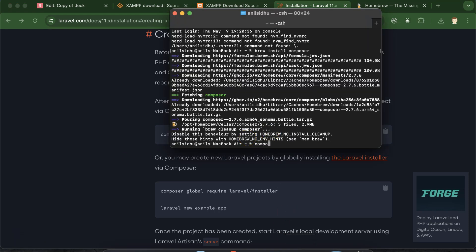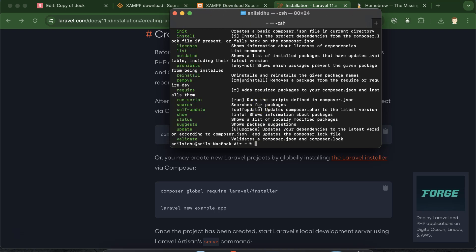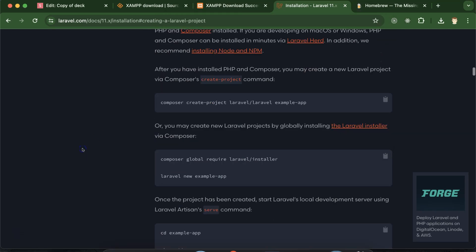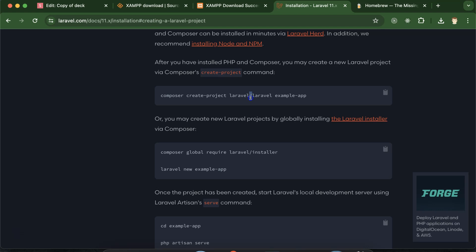Once Composer is installed, you can check by simply typing 'composer' — if it shows output data, it is properly installed. You can install Laravel in two ways: the first is to run 'composer global require laravel/installer', which installs the Laravel installer first and then you create a Laravel application. Alternatively, you can create a Laravel application directly with a single Composer command.